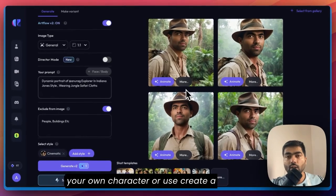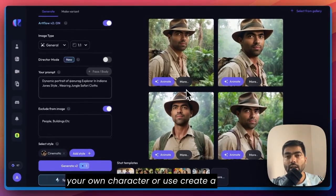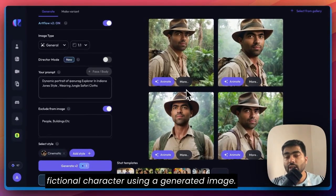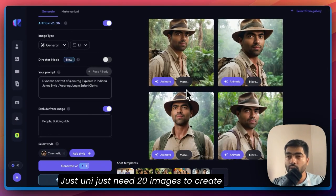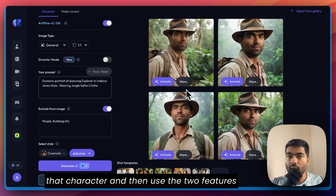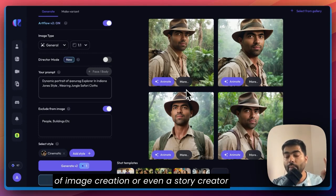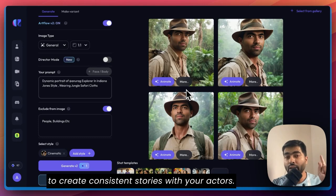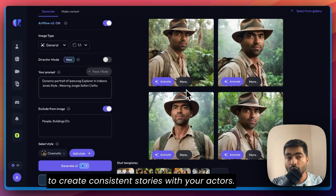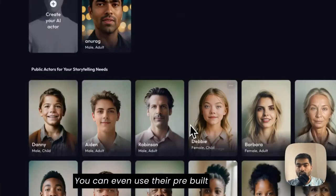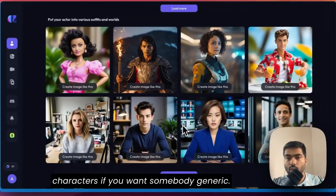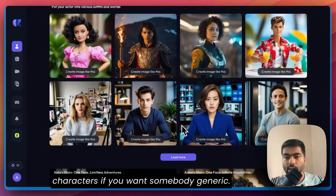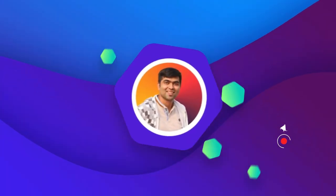That's it for this video. You can create your own character or a fictional character using AI-generated images — you just need 20 images to create that character. Then use the two features: image creation or the story creator to create consistent stories with your actors. Apart from that, you can also use their pre-built characters if you want.